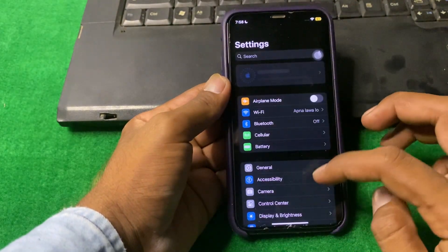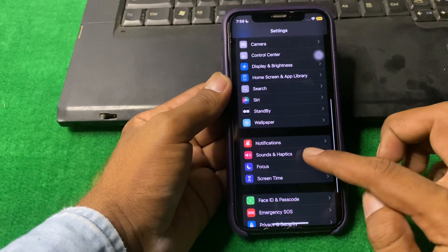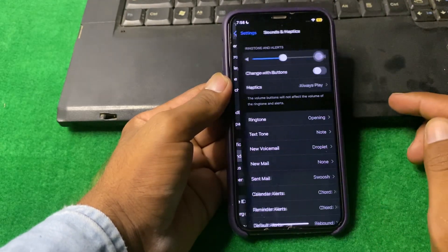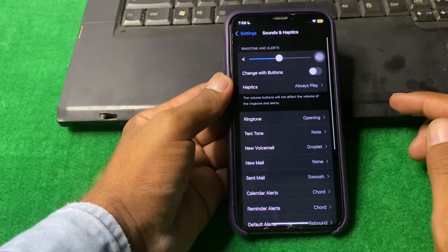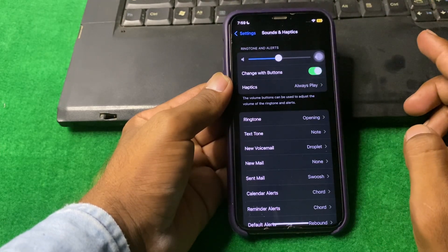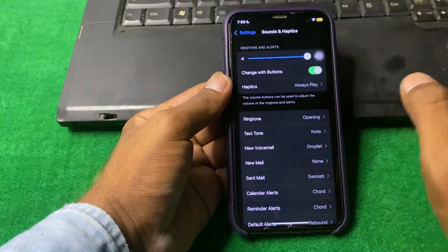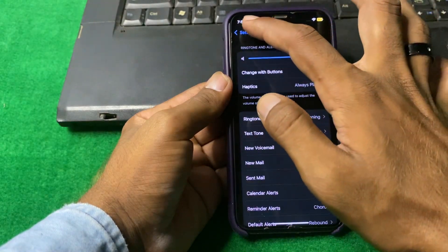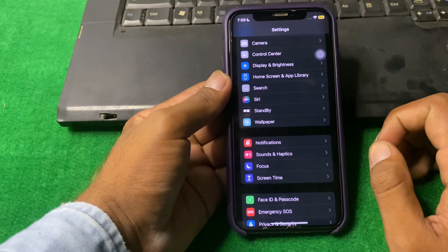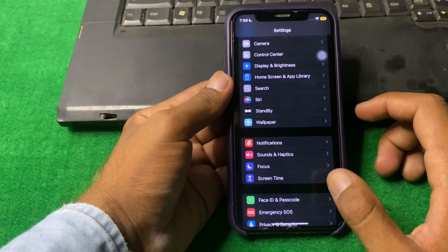The next solution is to open your Settings, scroll down, and tap on Sound and Haptics. Make sure that 'Change with Buttons' is turned on, and also make sure that your volume is turned up. After doing this, check if the problem is fixed or not.